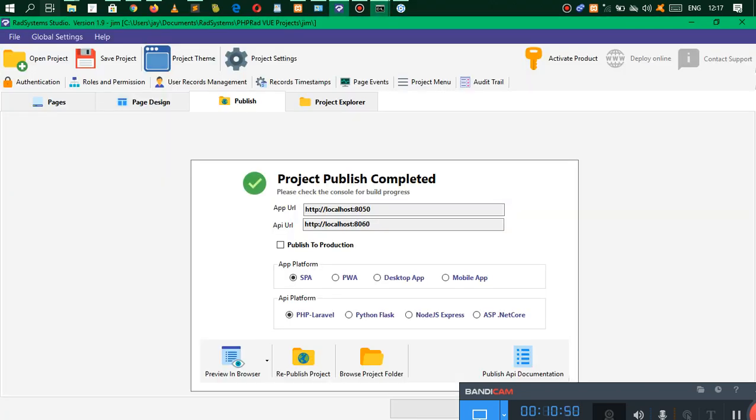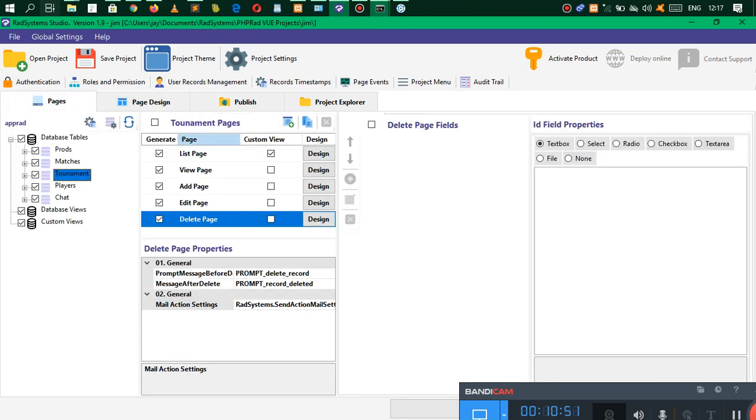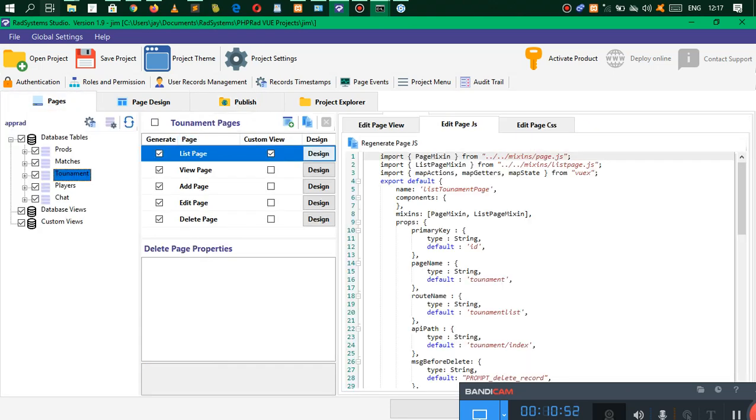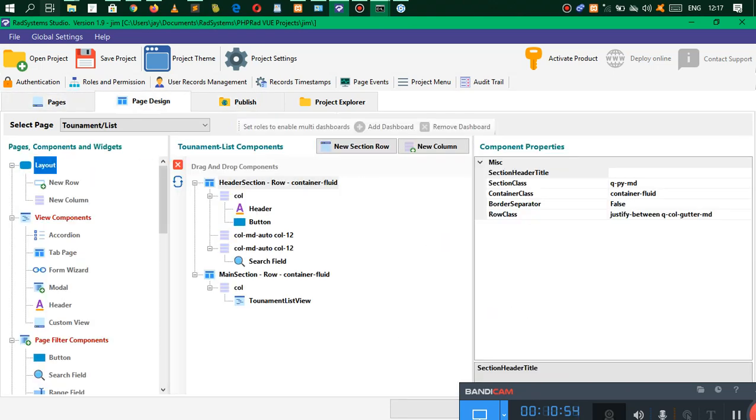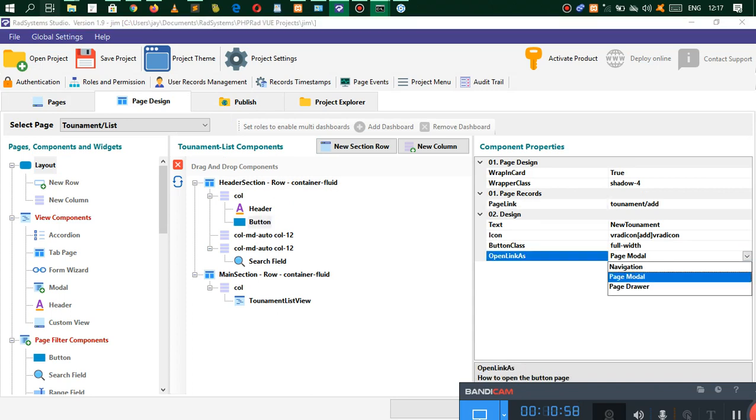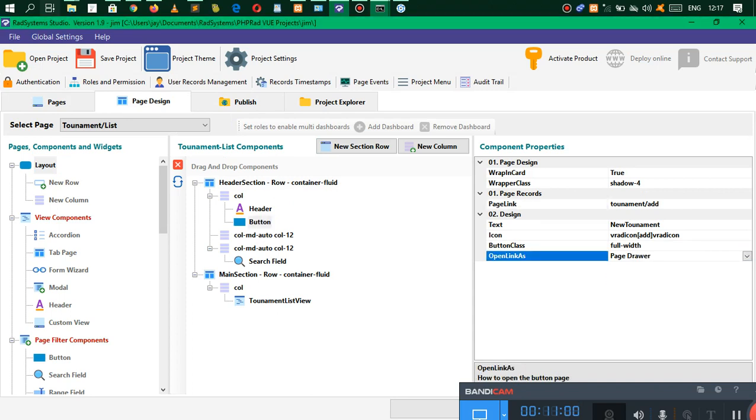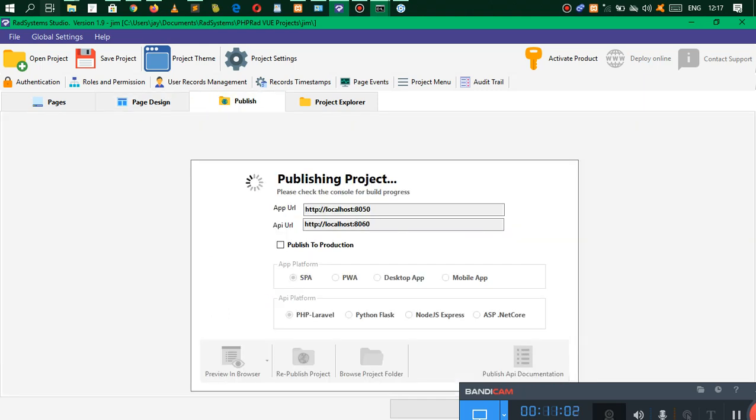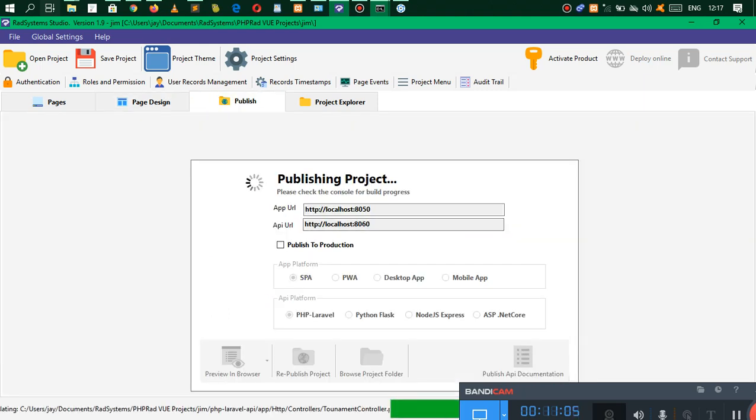You also notice that we have some few changes here. We go to a list page and go to design. Let's go to tournament. You have something that I think is pretty awesome. Once you publish this, it's going to take some time to unzip the node files.